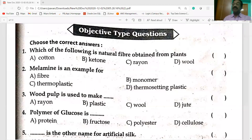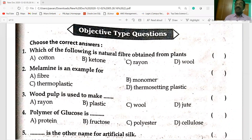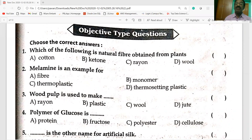Hi students, welcome to my channel. Today's section is Plastics and Synthetic Fibers. This is NMMS material with multiple choice bits and objective type bits. I wish you all the best. I request you to like, share and subscribe to my channel.